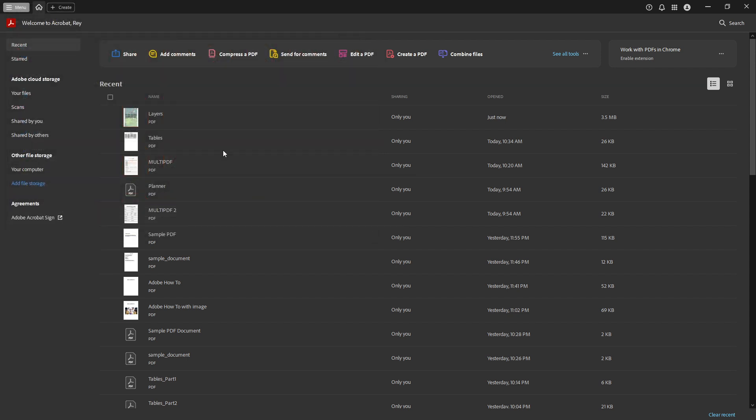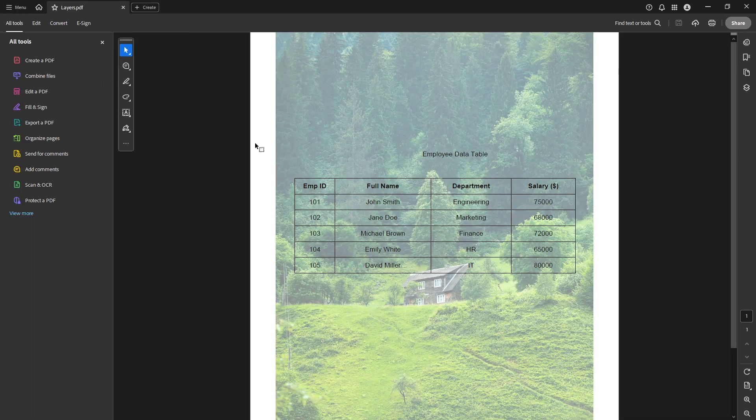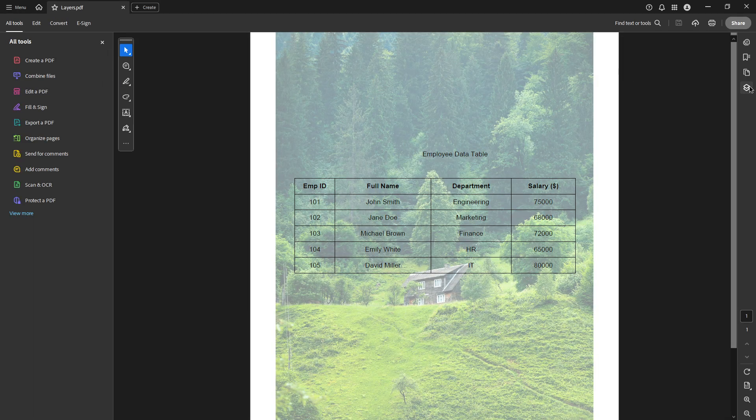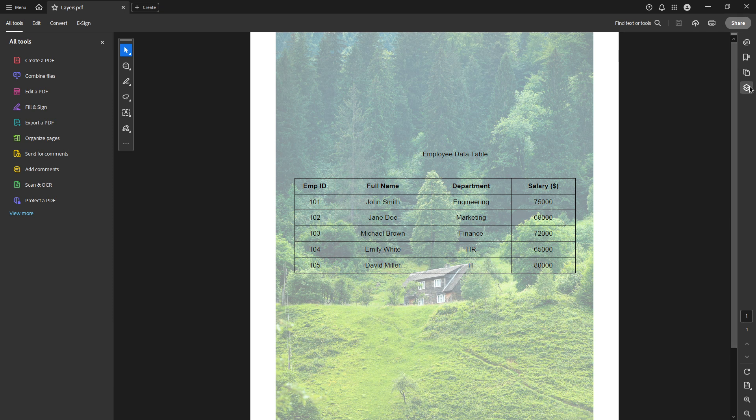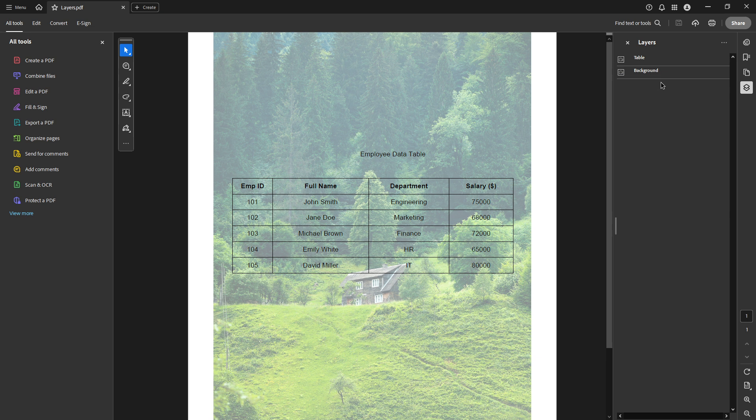Your next task is to find the Layers panel, which is typically represented as a stacked Layers icon on the right side of the screen. Clicking on this icon will open the Layers panel, giving you access to all the layers embedded within your PDF.